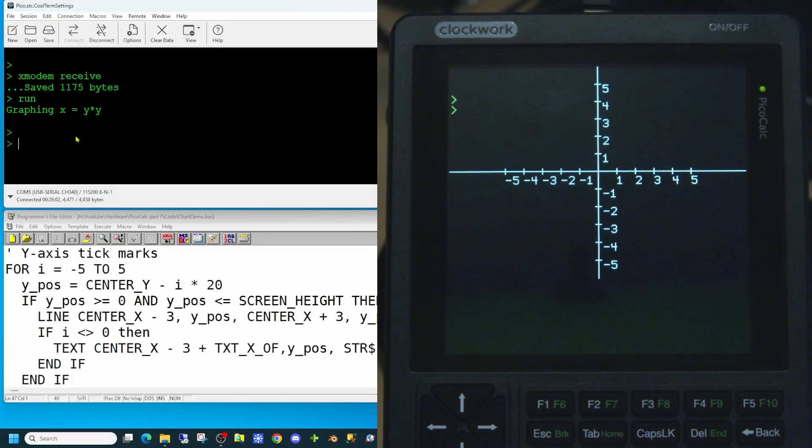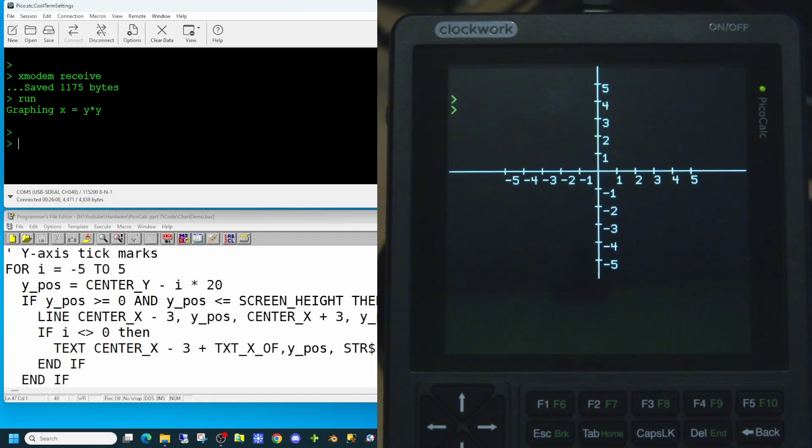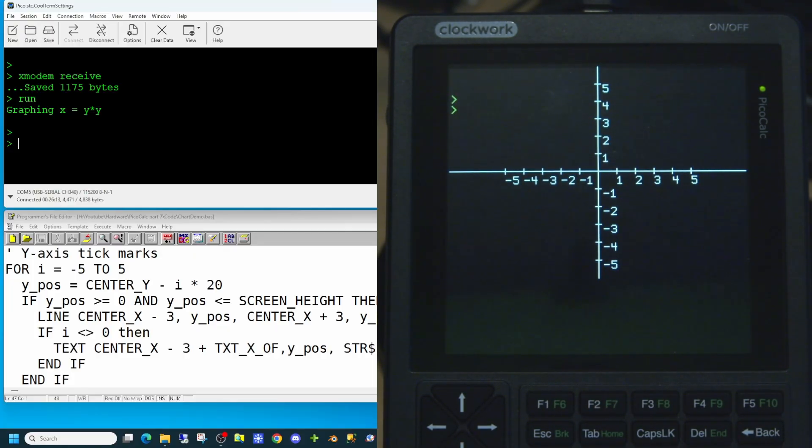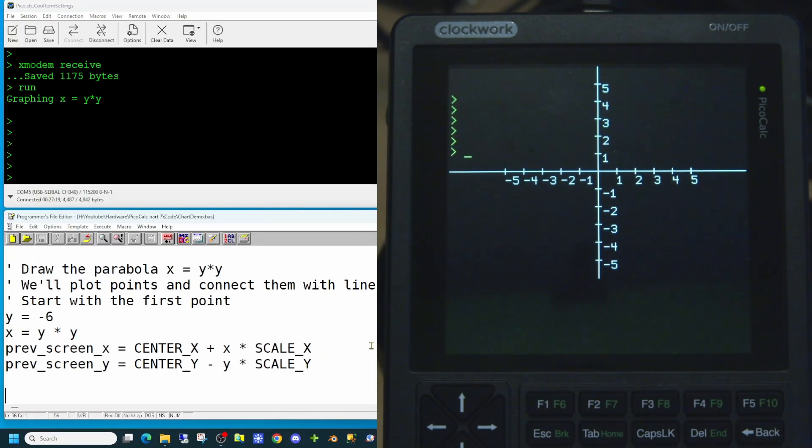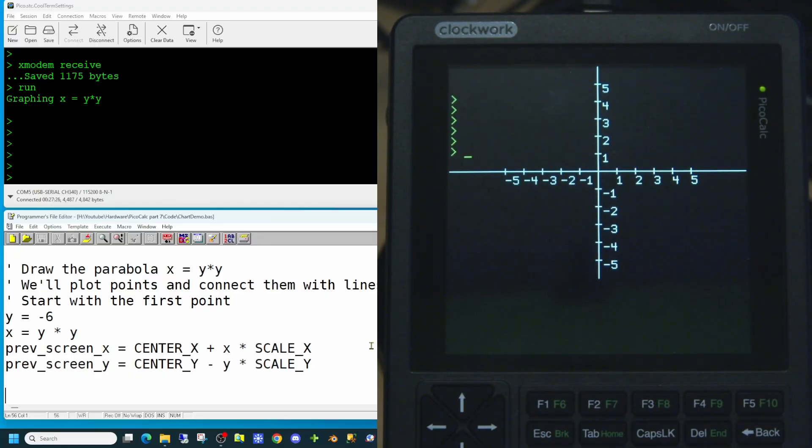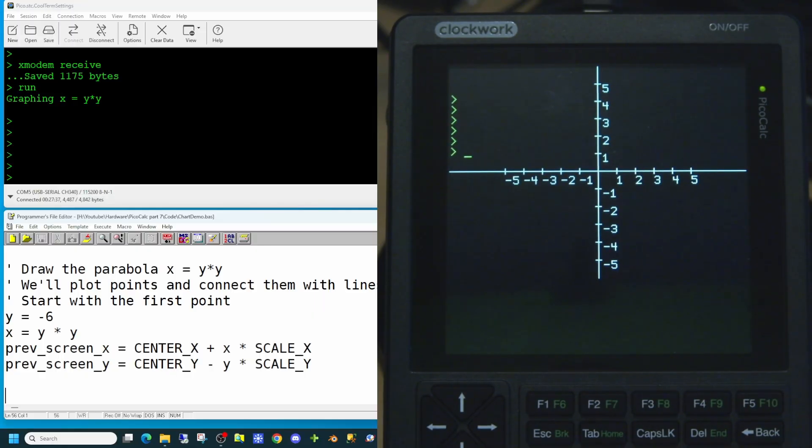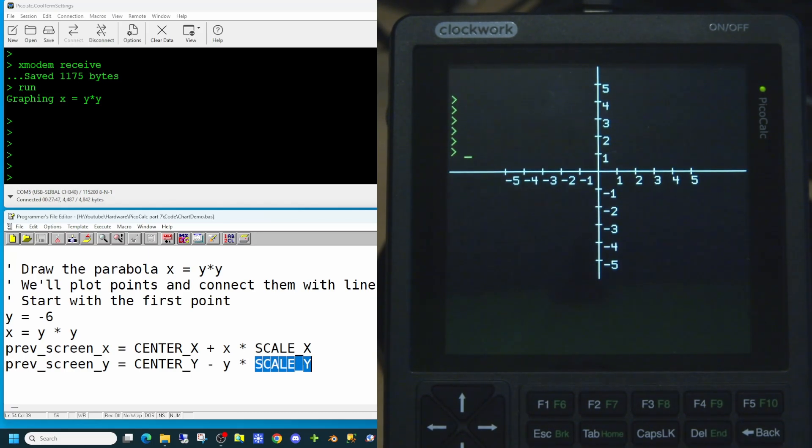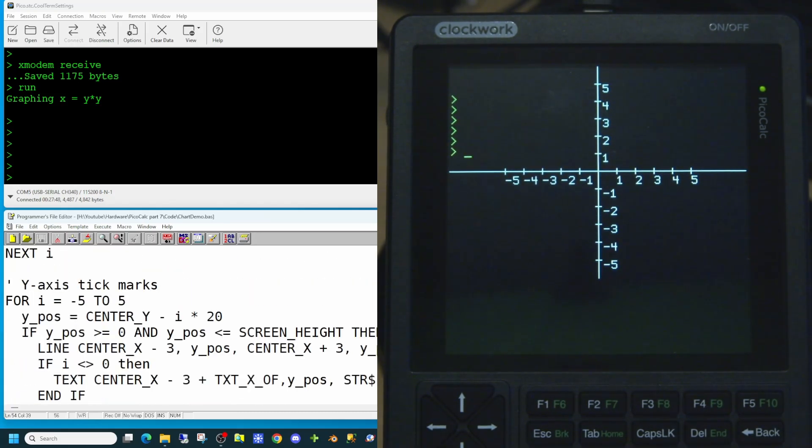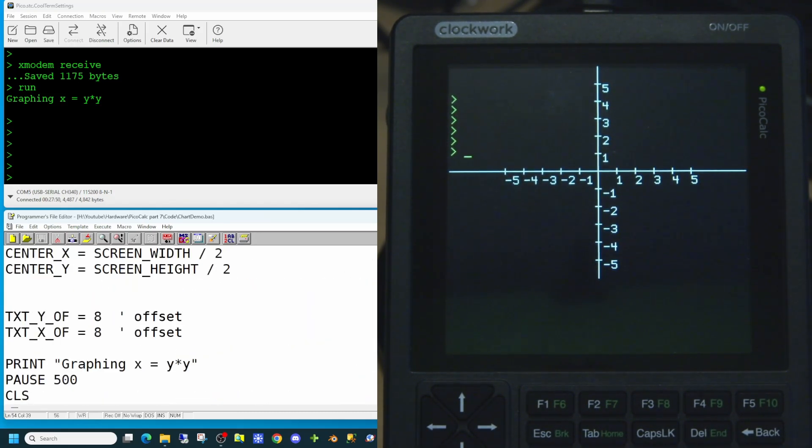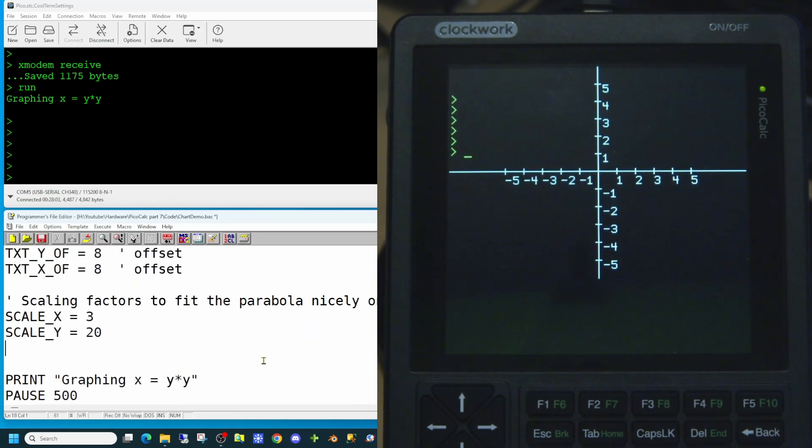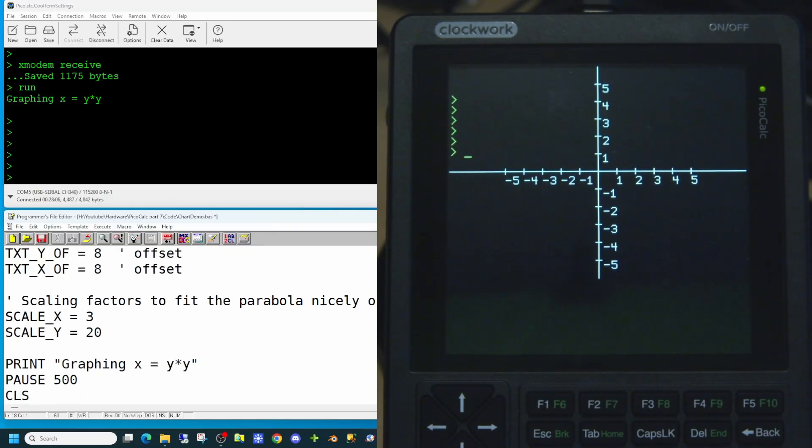So next it's time to draw the parabola of x equals y squared. We're going to be using the line command as we've done for the x axis and y axis to plot all our points. So first of all, we're going to plot all the points and connect them with lines, starting with the first point. We're setting y to be equal to minus 6 and x to be equal to y squared. So because we want this to fit on screen, we're going to be using a scaling value for scale x and scale y. So we need to set them up at the beginning of our application. So there are the initial values of our x and y scaling. 3 for the x and 20 for the y.